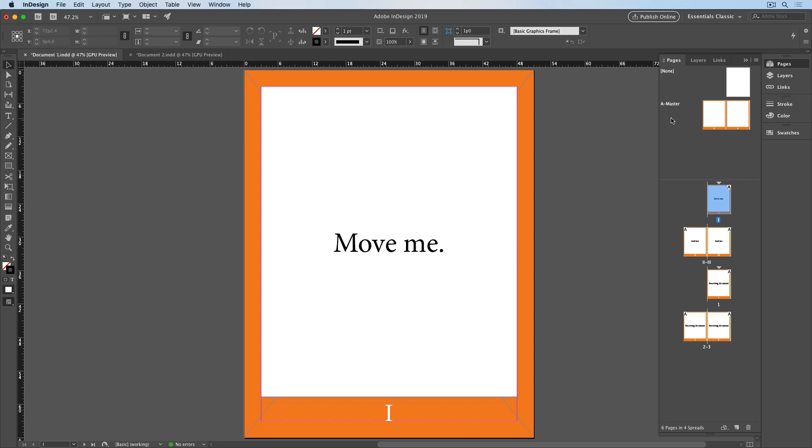When I moved the pages, InDesign saw that there already was a master page called A Master, so it simply applied that page to the pages that I moved. And I ended up with the orange border around all the document pages.